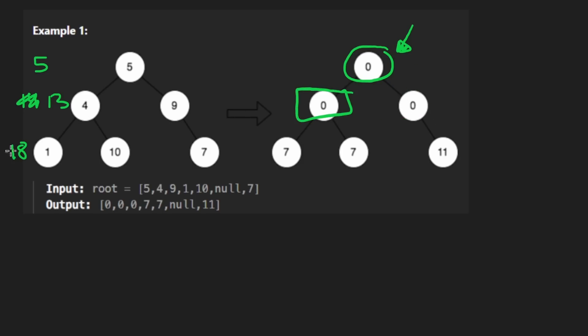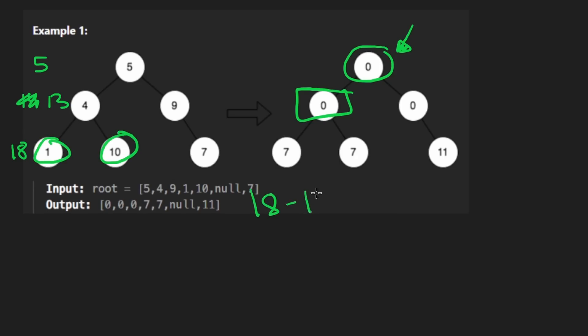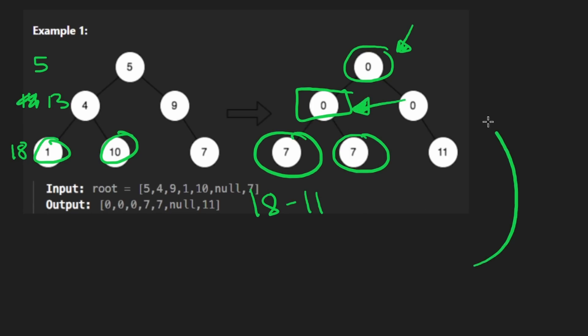Well, we can take the level sum and subtract from that the child sum, and then that'll be the replacement value. So from here, we would see that the level sum is 18. The children's sum is one plus 10. That's 11. So we can take 18 minus 11. That's the value that both of the children of this guy are going to get. So there's multiple ways to do it. And I think this is a reasonable approach.